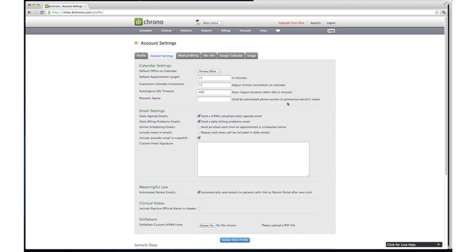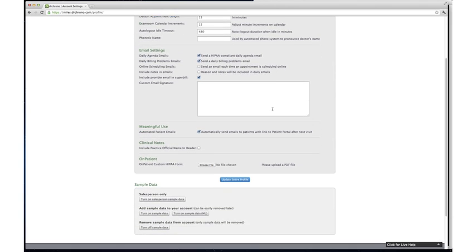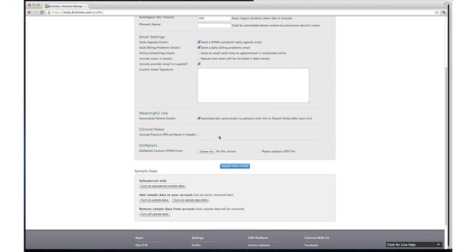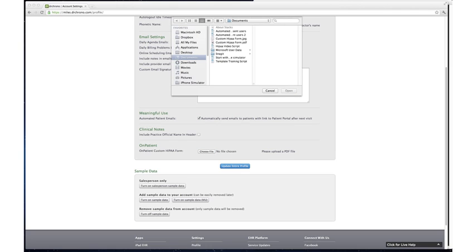From here, scroll down to the bottom of this top box and click Choose File in the On Patient Custom HIPAA Form section. This will bring up a standard file upload screen. Select the PDF file you want from your computer and then click Open.